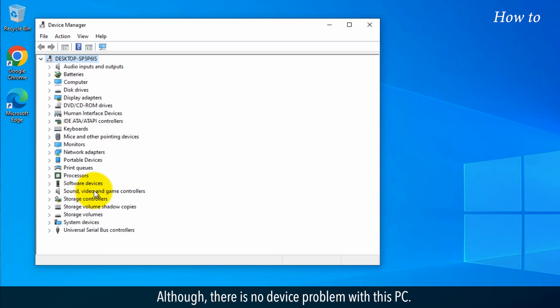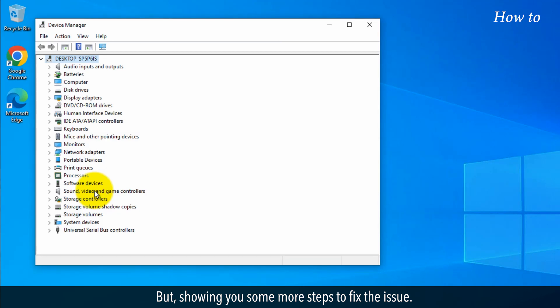Although there is no device problem with this PC, I'm showing you some more steps to fix the issue.